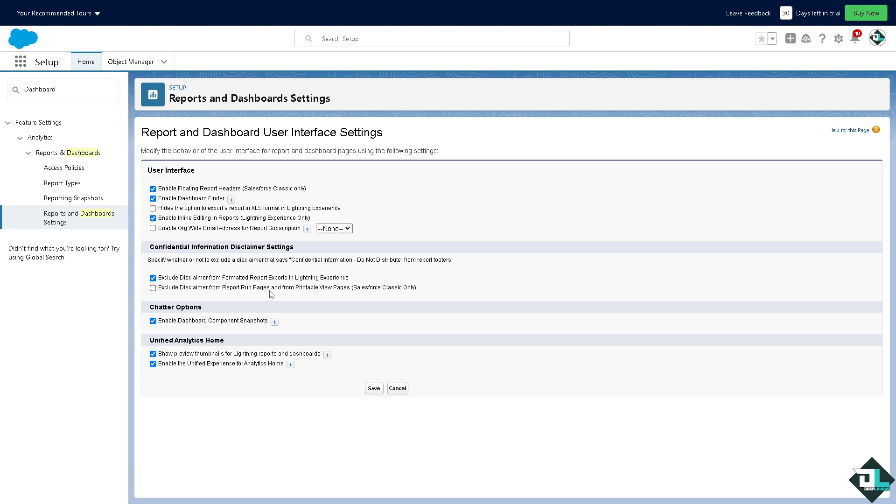In Lightning Experience, or maybe you wanted to choose the second one which is going to be excluding disclaimer from report run pages and from printable view pages, for example, which is only available on the Salesforce Classic only. You also have the option for the chatter options. You can enable dashboard component snapshots, or show preview thumbnails for Lightning reports and dashboards, or enable the unified experience for analytics homes.